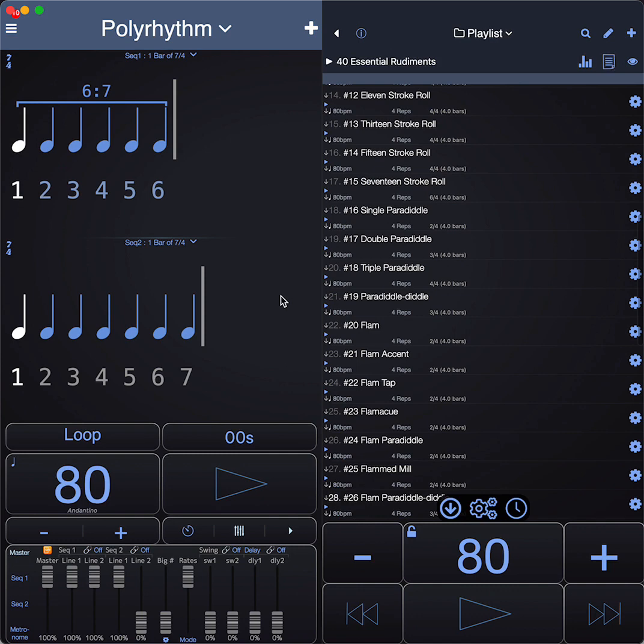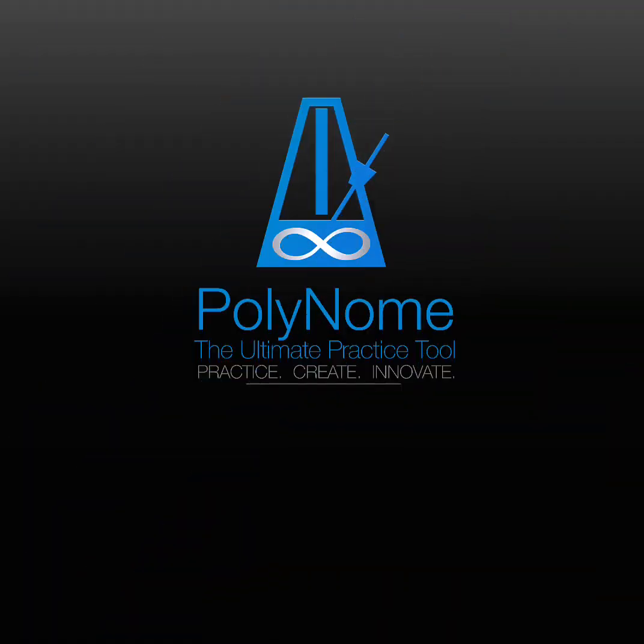That's it. That's 16 minutes of quickly running through the features. If you go to the Polynome website, polynome.net, you'll find links to the YouTube channel and the Instagram channel where there's lots of videos and examples and all sorts of things. It's a very powerful app that you can do a lot with, and I hope you'll find it useful.